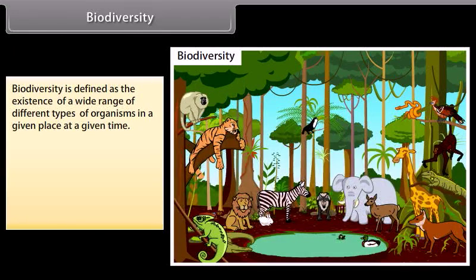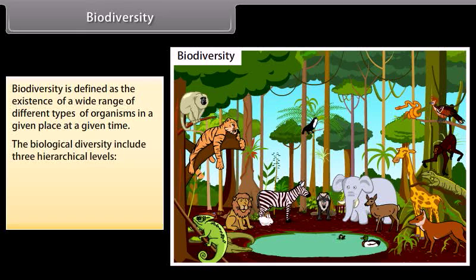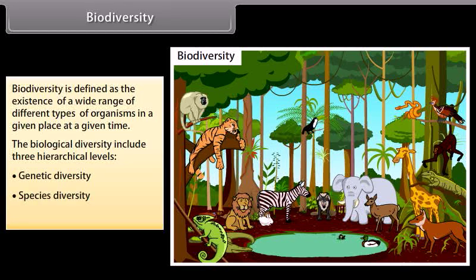Biodiversity is defined as the existence of a wide range of different types of organisms in a given place at a given time. The biological diversity includes three hierarchical levels: genetic diversity, species diversity, and ecological diversity. Let's know more about them in detail on the next screen.